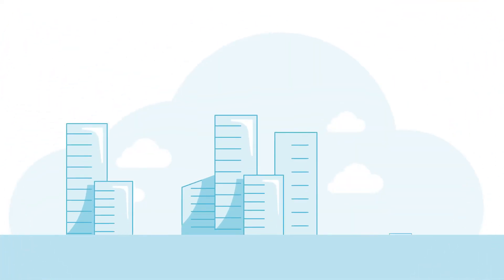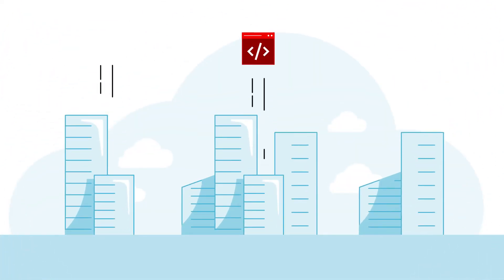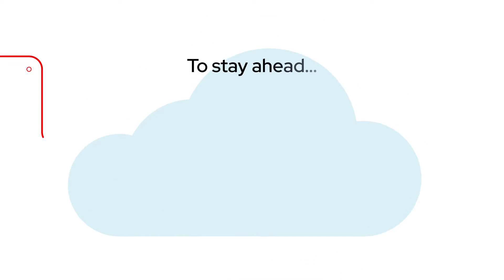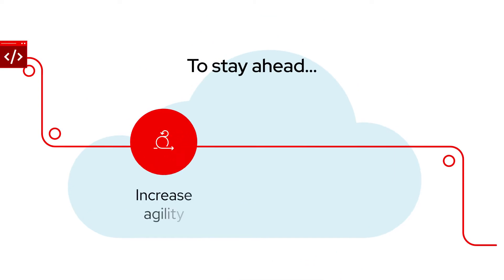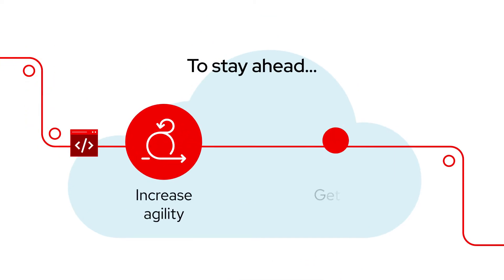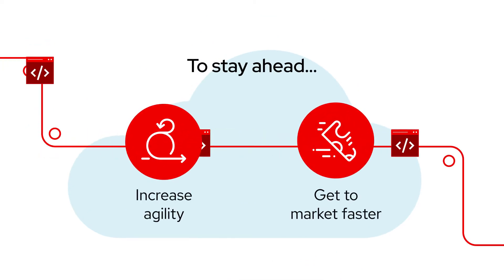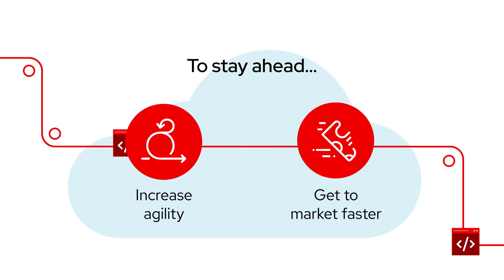In the digital economy, your applications are your competitive advantage. To stay ahead, increased agility and faster time to market must top your list of business strategies.